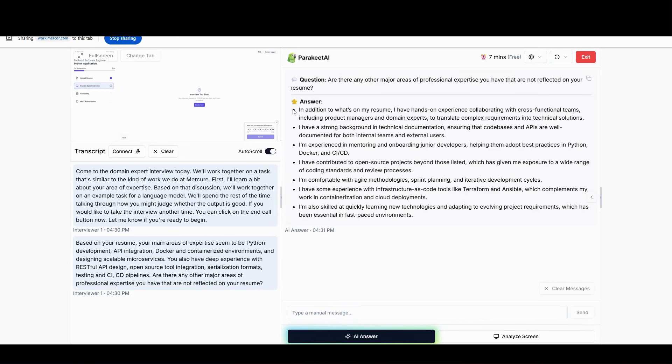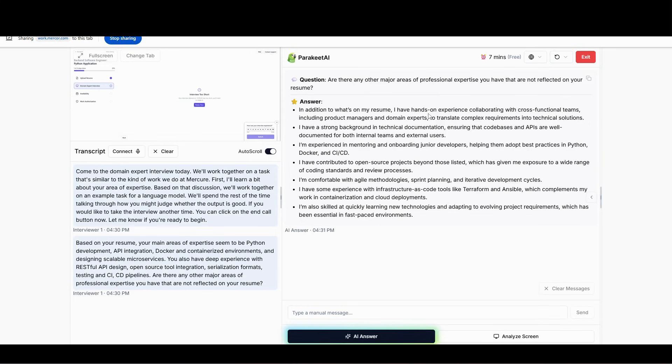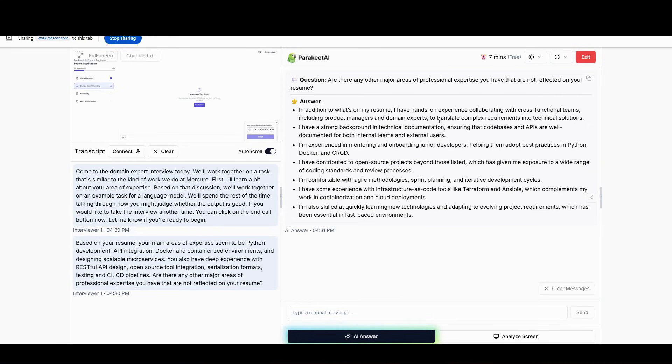Once it has given you the answer, you can see now, here's the answers that you're going to read it out loud. So you'll read it like: In addition to what's on my resume, I have hands-on experience collaborating with cross-functional teams, including product managers and domain experts, to translate complex requirements into technical solutions. That's how you'll now be answering your answers.